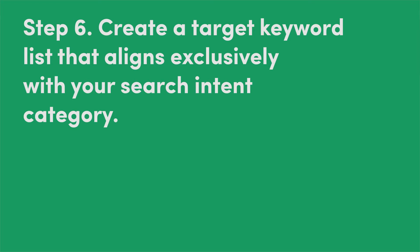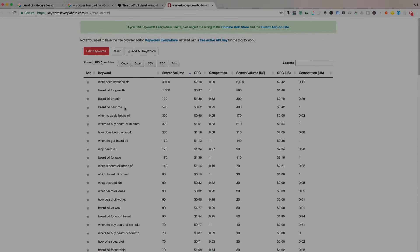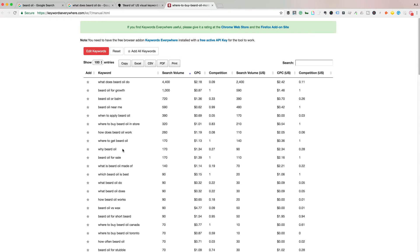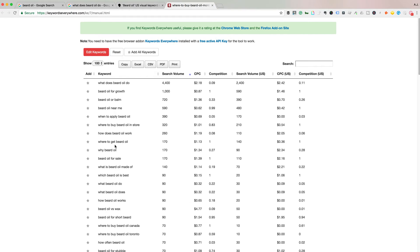That's going to lead us into step six, which is to create a keyword list that aligns — and this is key — exclusively with your search intent category. So 'beard oil near me' is a mobile search and has nothing to do with the search intent you're optimizing for. Anything like 'beard oil for sale' is transactional. 'Best beard oils' is commercial investigation looking for reviews. So you're only going to focus on informational keywords and remove all the others. Don't try to do too much with one thing — just hyper-optimize on informational search intent if that's what you're going for.